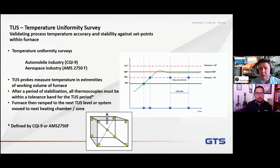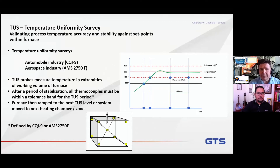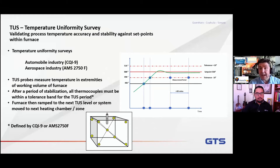When we talk about surveying, there are two key standards we need to apply to. In automotive, we're obviously referring to the CQI-9 standard. And for aerospace, we're talking about the AMS 2750 and the new revision F that's come out this year.